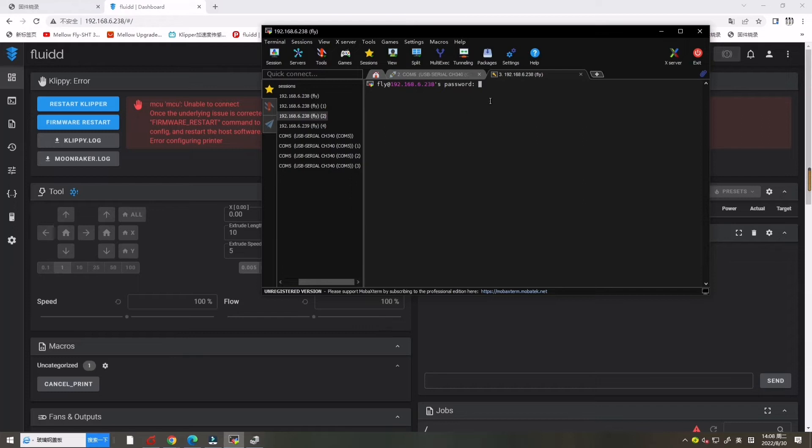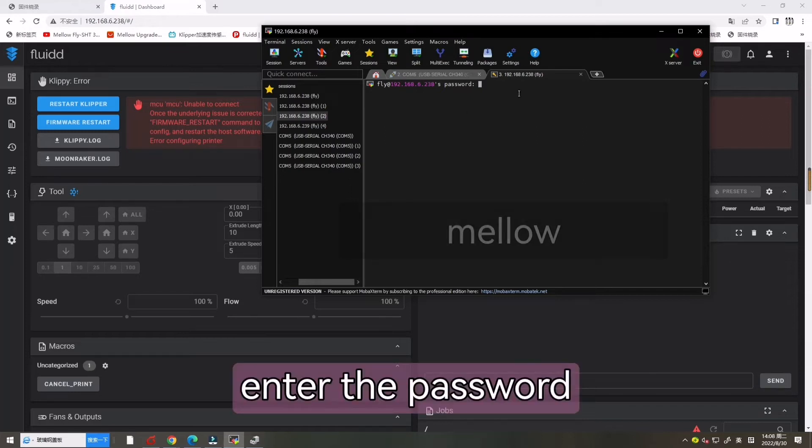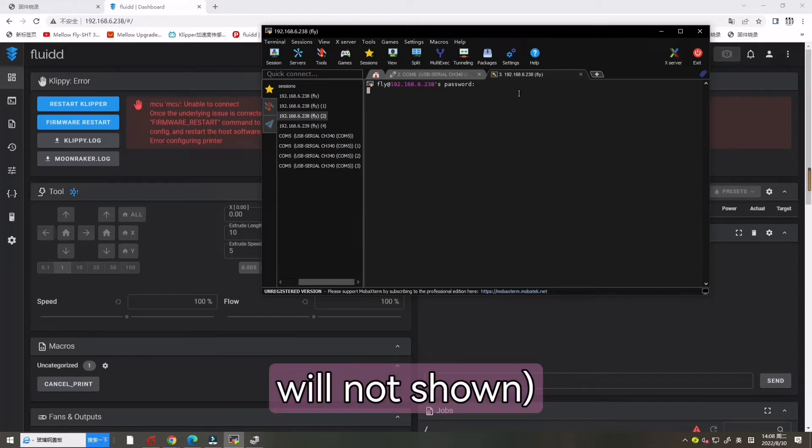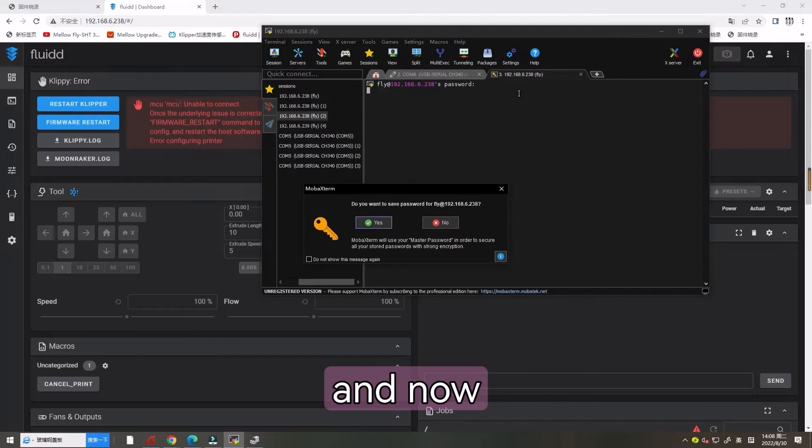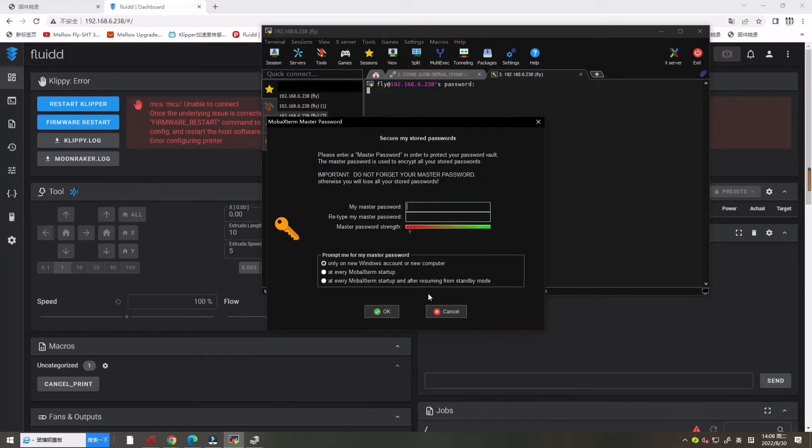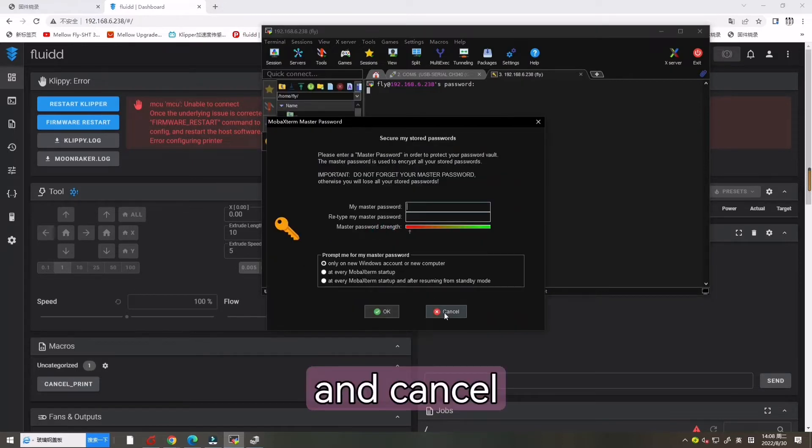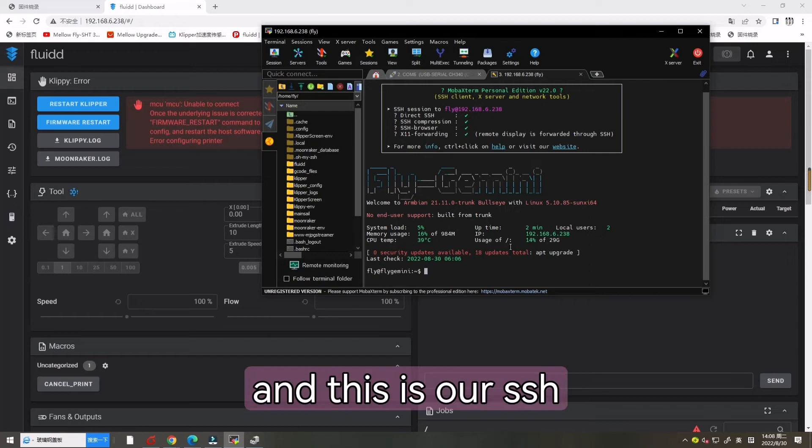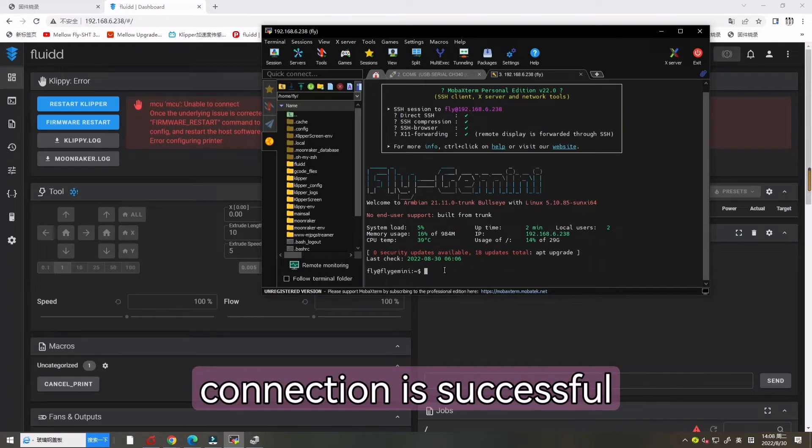And now let's enter the password, Mellow. It will not show. And this is our SSH connection is successful.